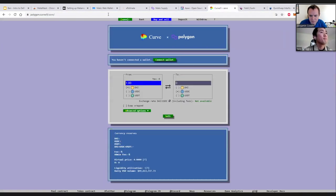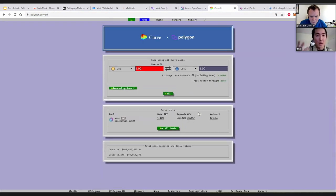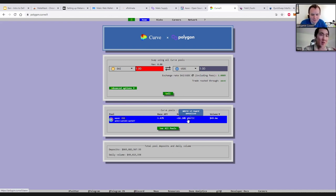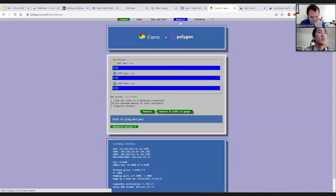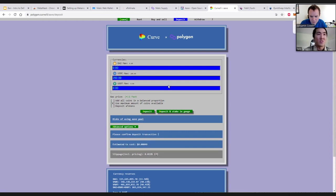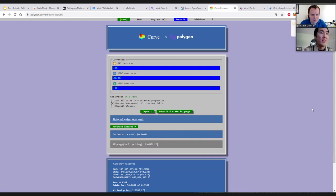One application I'd like to cover is Curve — a decentralized exchange that focuses on stablecoins. On the home page, Polygon and Curve also have a liquidity mining program. If you provide liquidity in dollars, you can earn 3.5% paid in dollars plus 18.2% paid in MATIC — so 21.5% total. This is yield on yield on yield. I'm combining Aave and Curve to generate more yield, showing how you can stack different DeFi applications like Lego blocks.